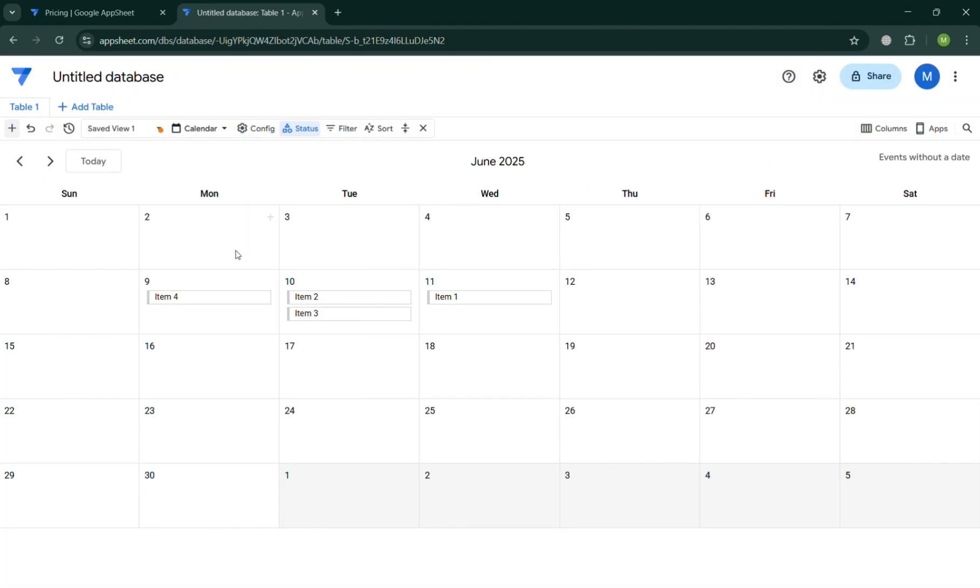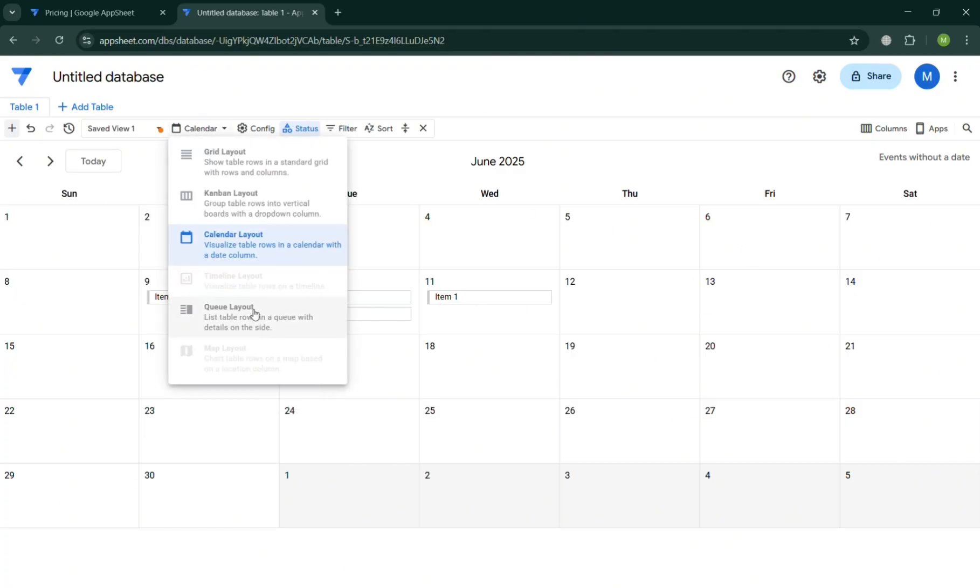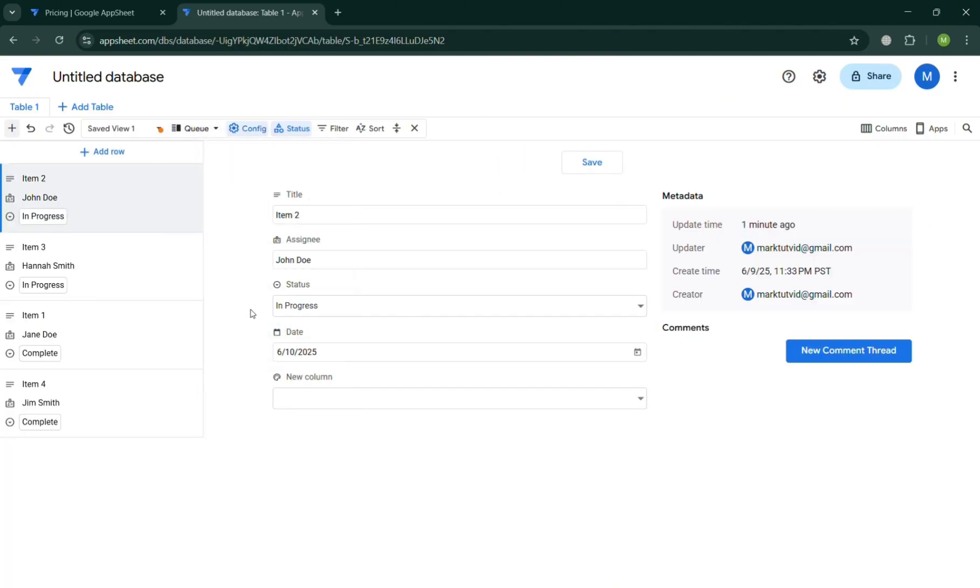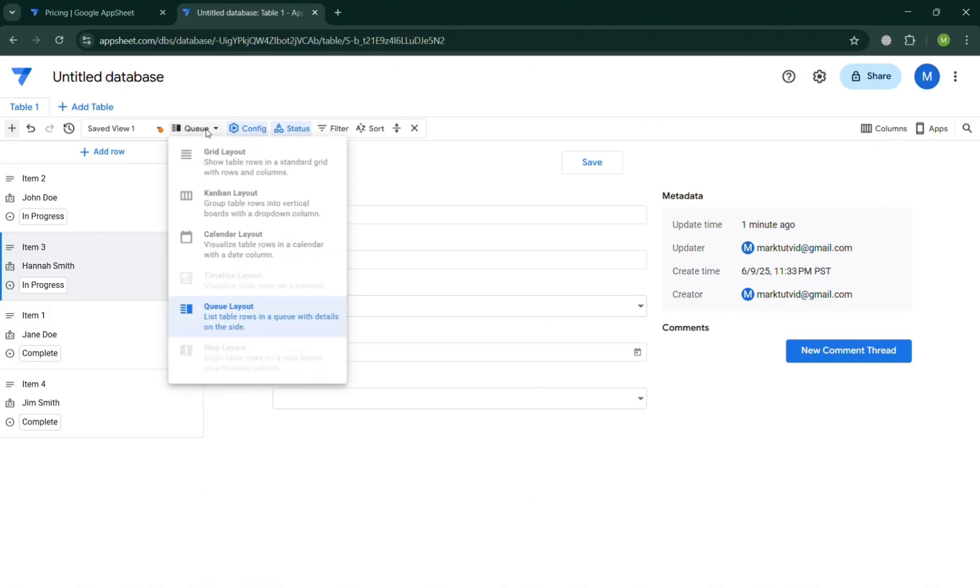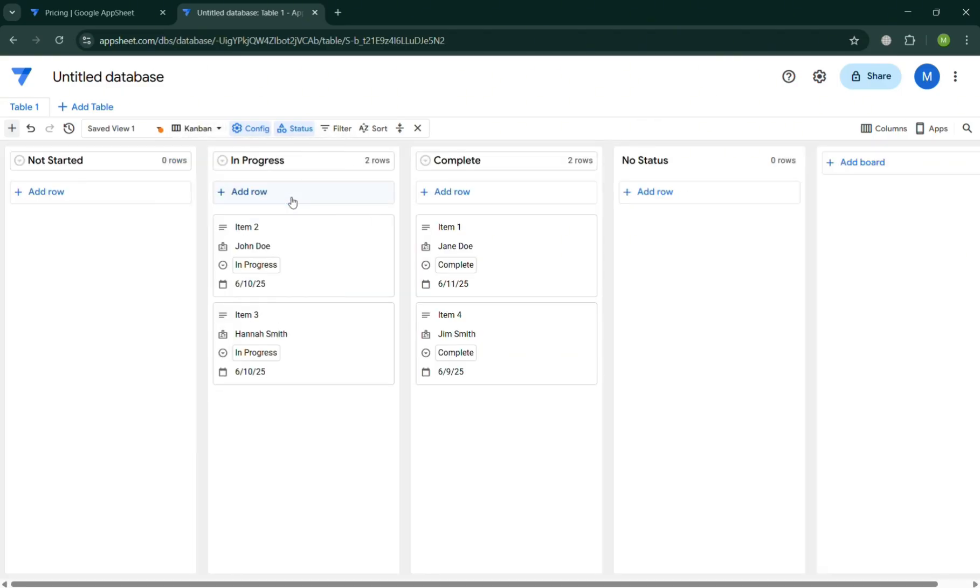Aside from kanban, you could also choose the calendar in order to see the calendar view of our item. You could choose also this queue to see on the left side panel the item while on the right side panel the details of it. And in those type of view, I'm going to choose the kanban one.